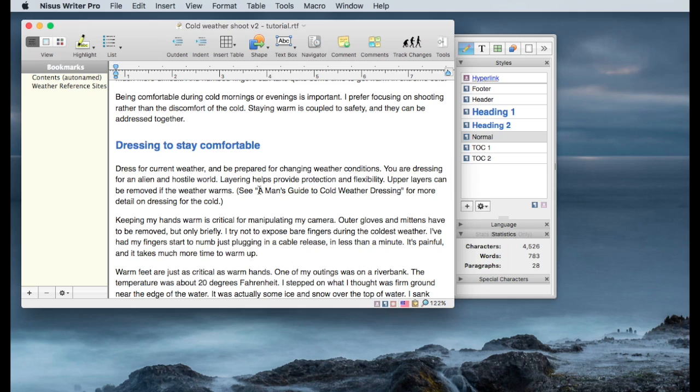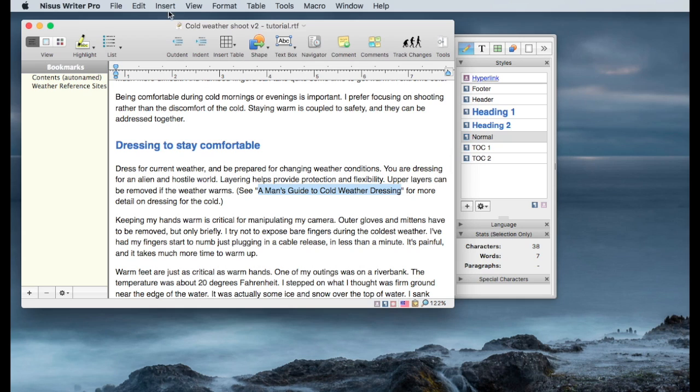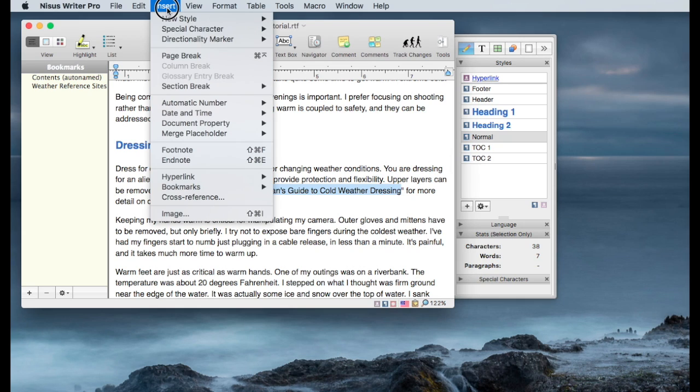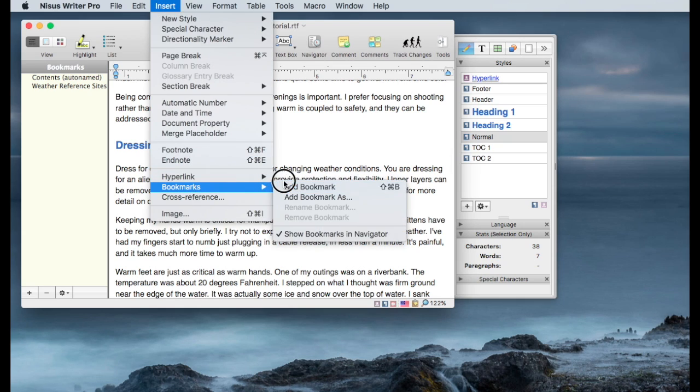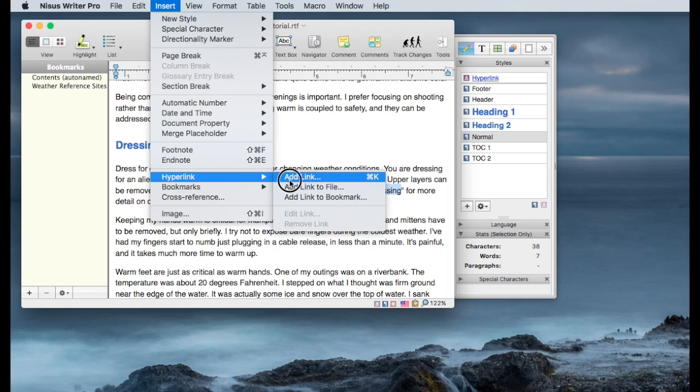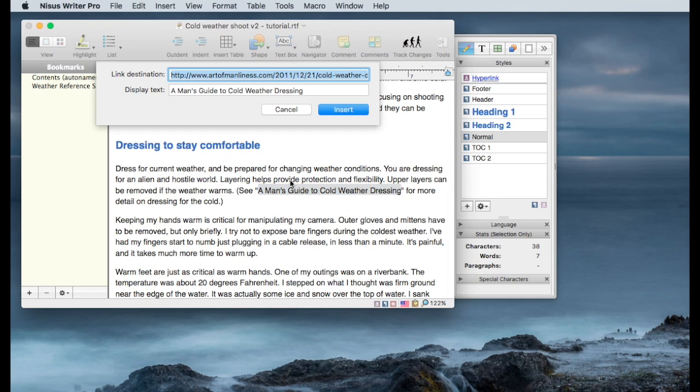To create the URL link, just highlight the string you want to have hyperlinked. I'm going to insert a hyperlink and add a link.